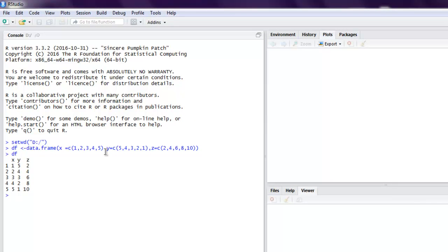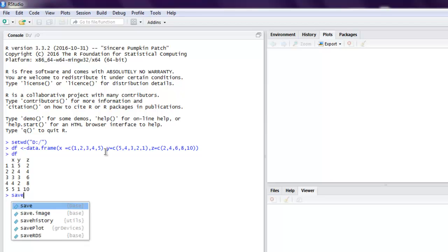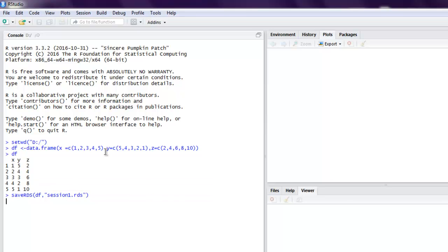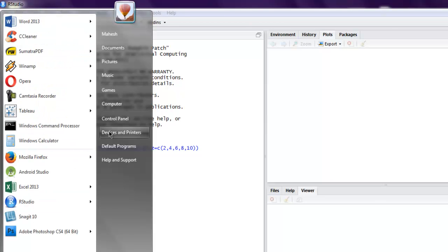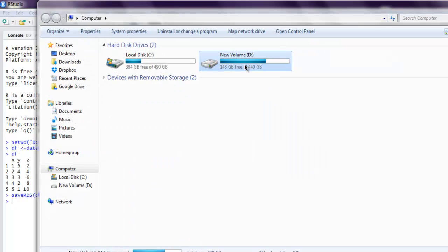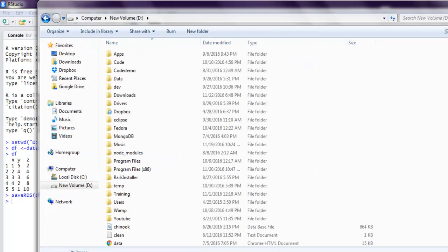And I'm going to save this session into a session data file which is stored with file address .RDS. So for that we are going to use the saveRDS method. Give it our data frame and then point our session data name to session1.RDS, and it is now getting stored.